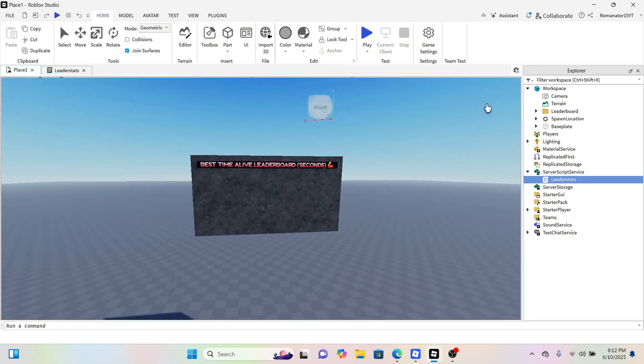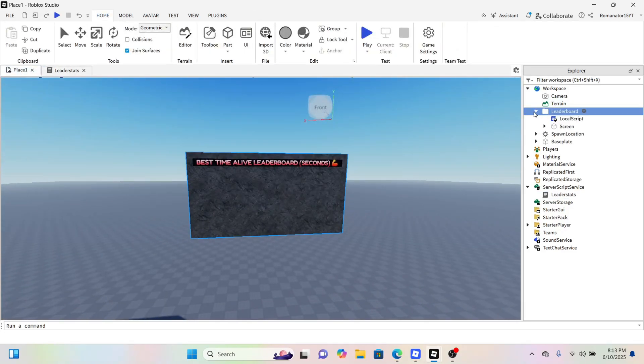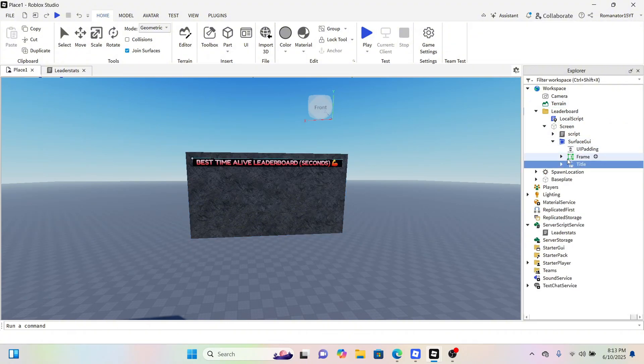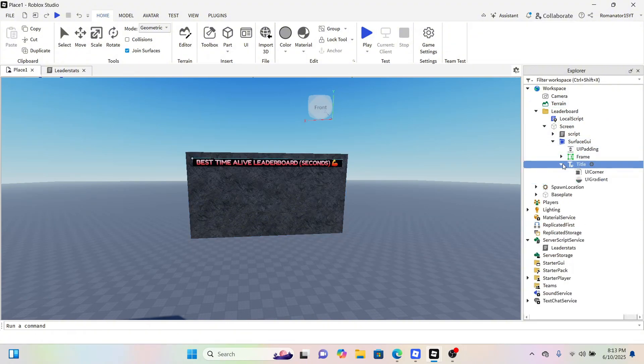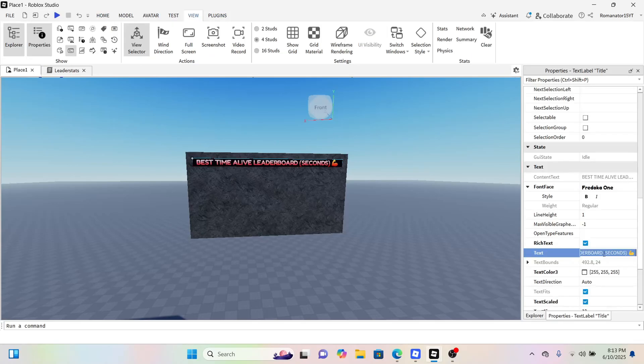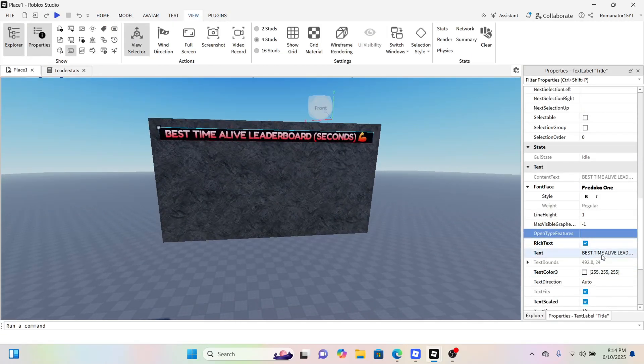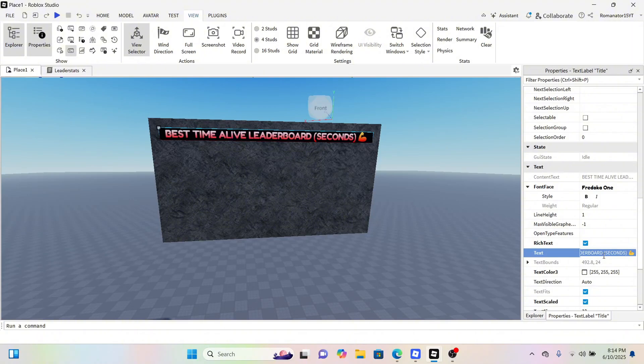Then for the leaderboard, go ahead and go to the SurfaceGui, the title, and then change the name to whatever your leader stat is. This name could be changed to anything you want. You want to go to the text and change it to like 'Coins Global Leaderboard.' This is just an example, so I'm not gonna spell anything right, but that's just an example.